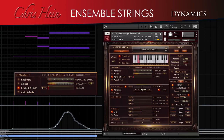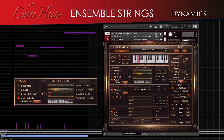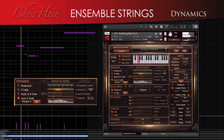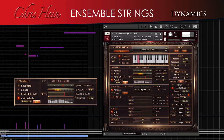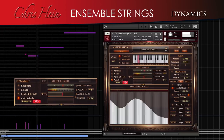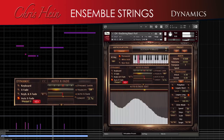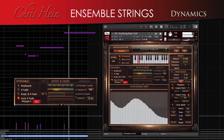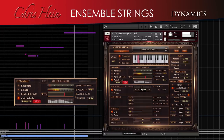Auto crossfade performs a dynamic curve which can easily be edited in detail. The length of the curve can be adjusted with the length fader, and there are five presets available which you can redesign yourself.